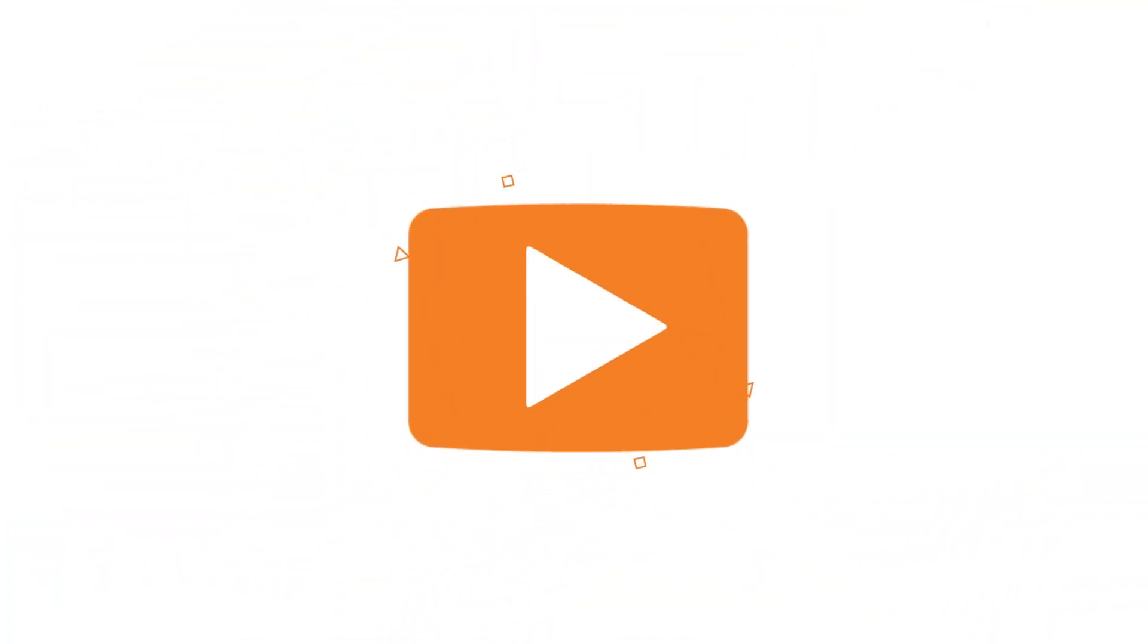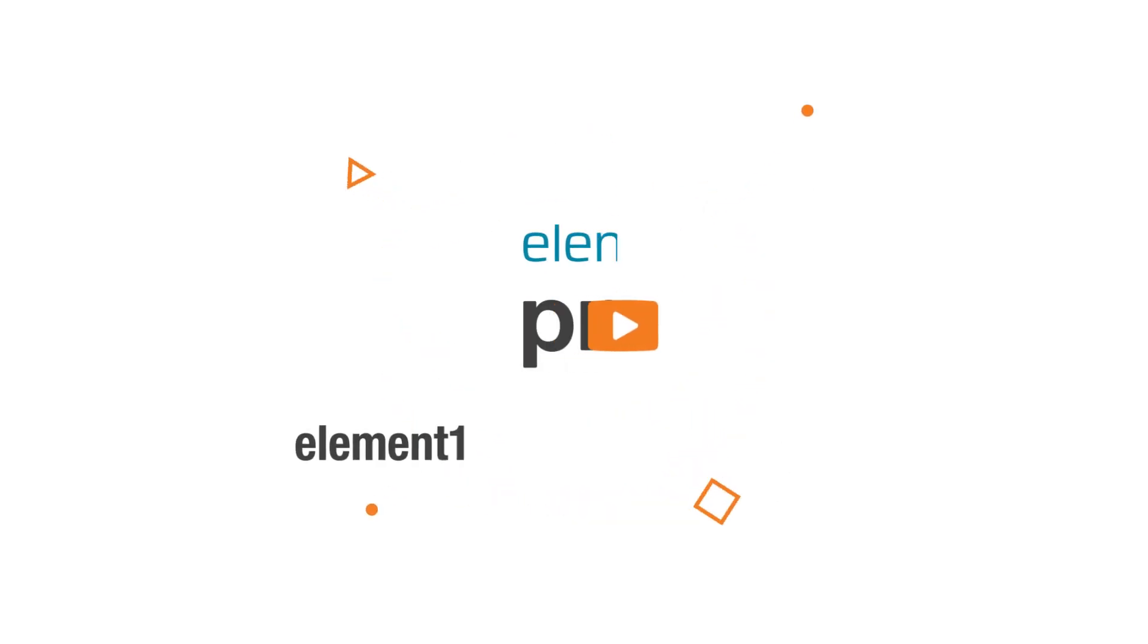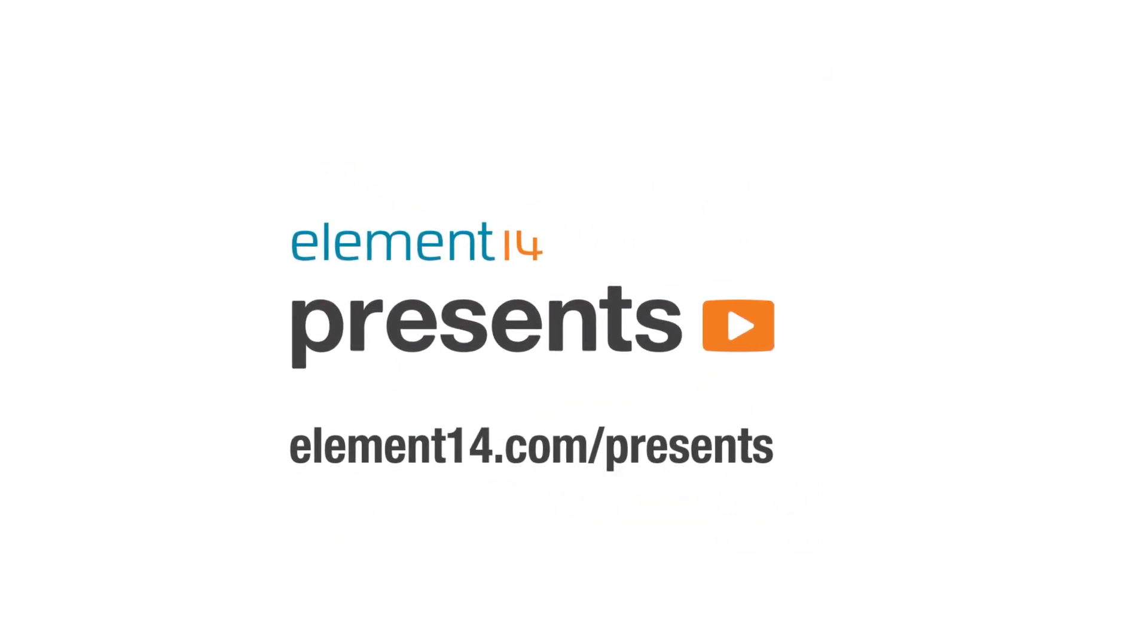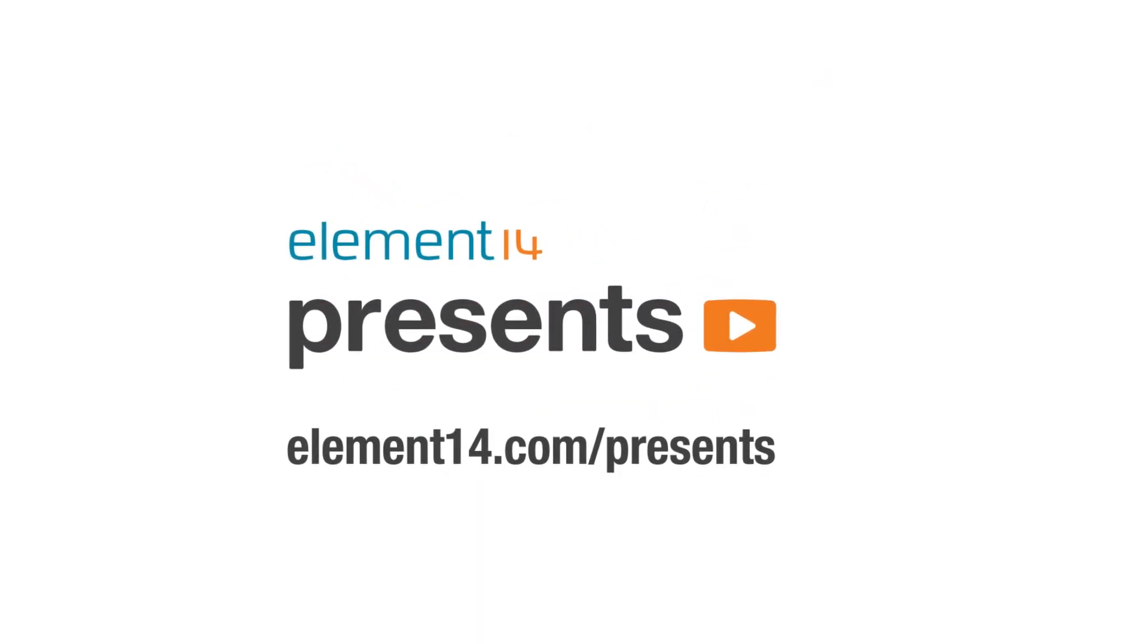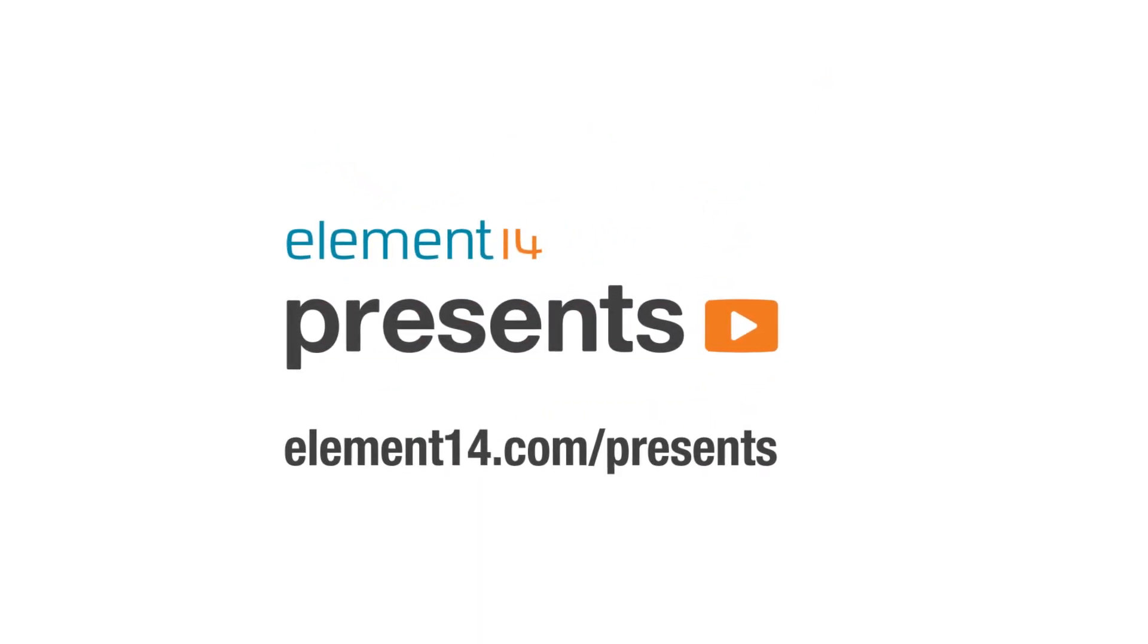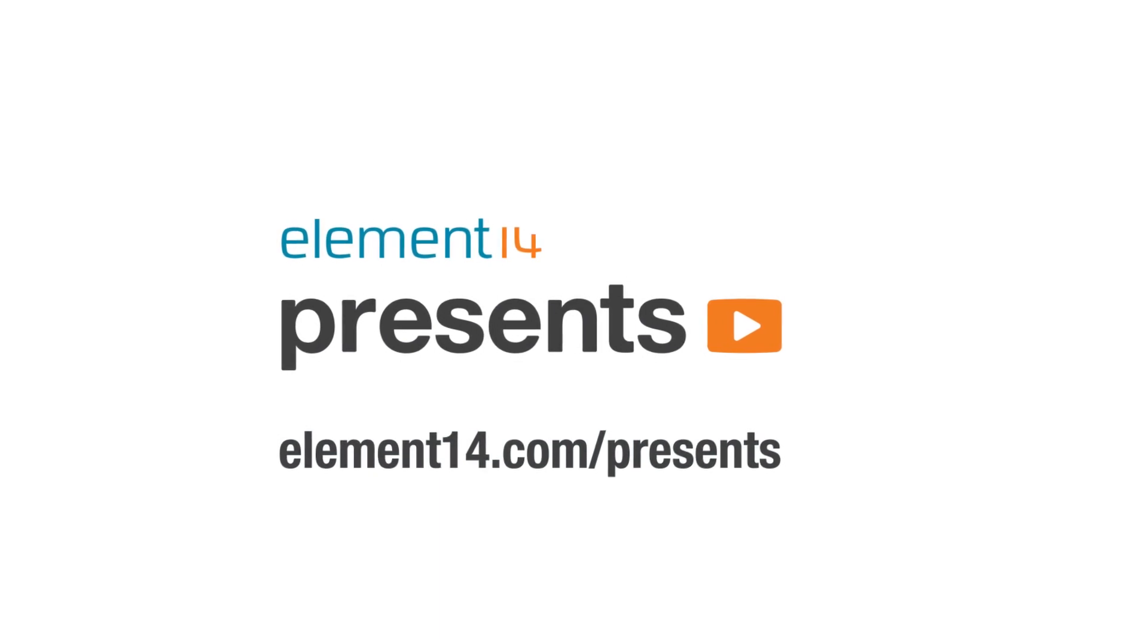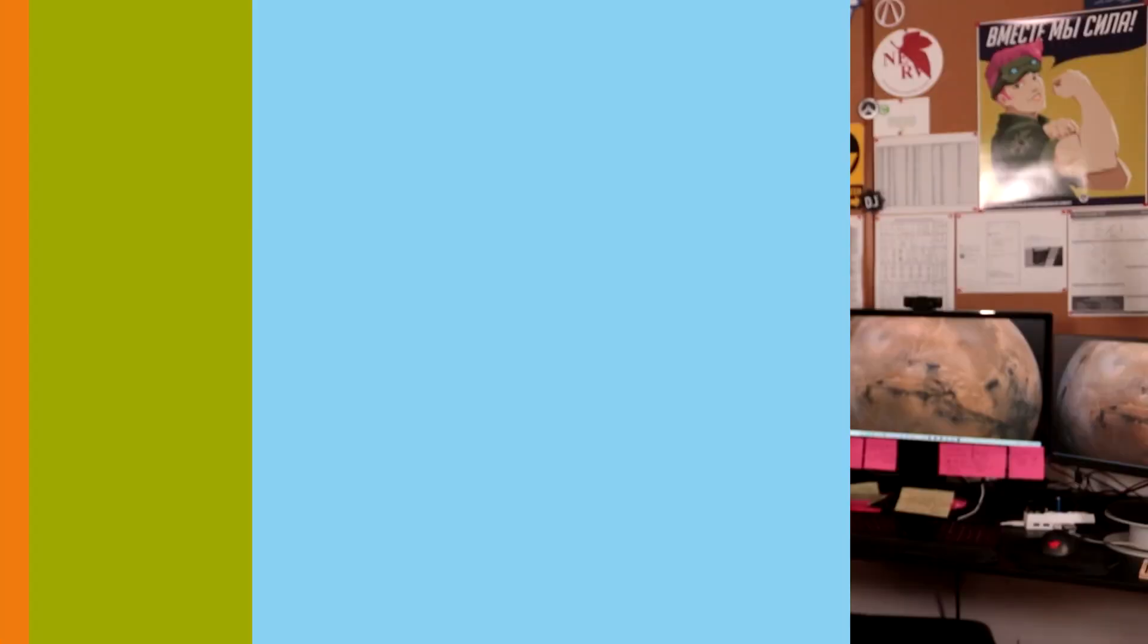The following program is brought to you by Element 14, the electronics community where you can connect and collaborate with top engineers from around the world. Join now at element14.com/presents. You're watching Element 14 Presents.